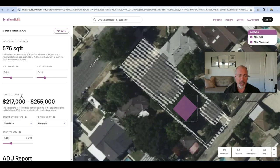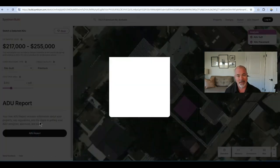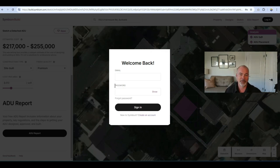If you want more detail, I recommend scrolling down a little bit further. You'll be able to click on Get an ADU Report, log in with your information, and you'll get something really detailed that will be very helpful.